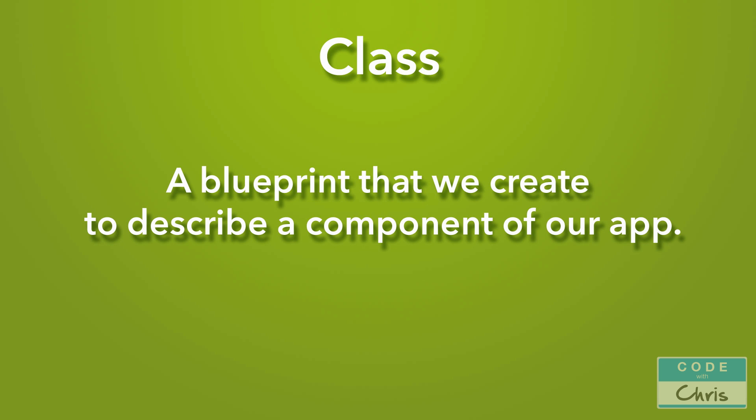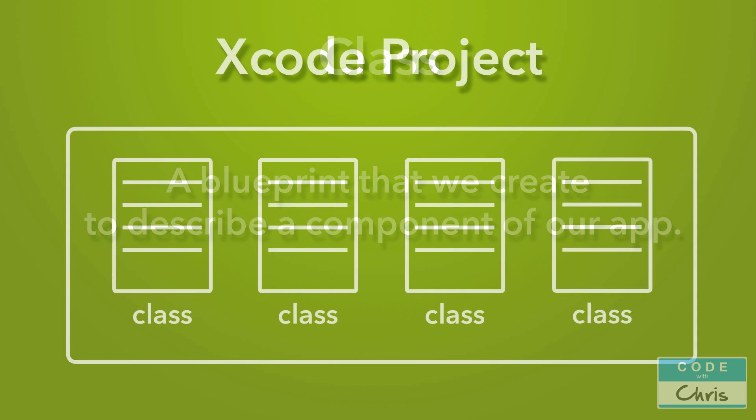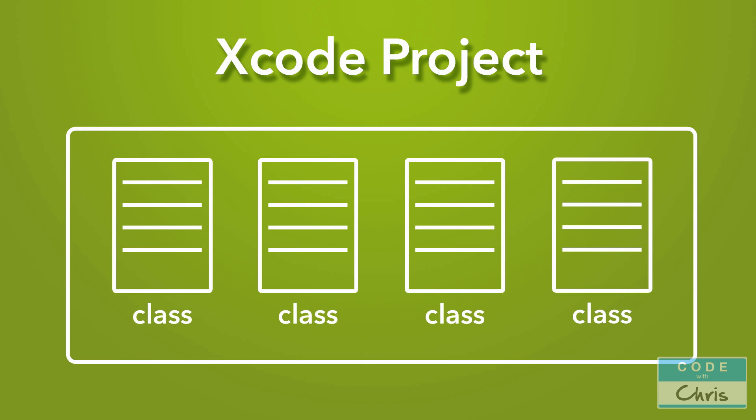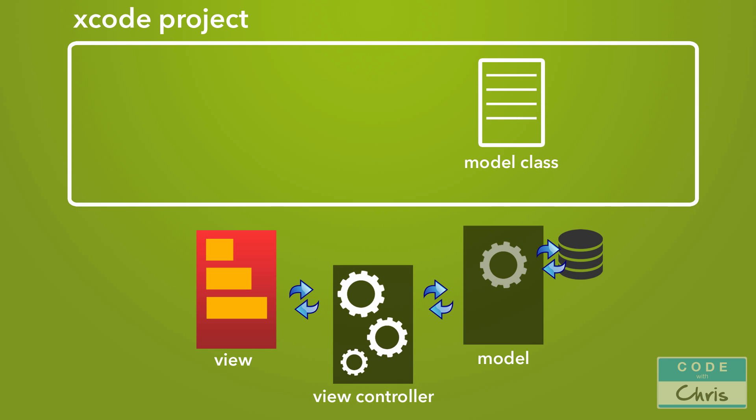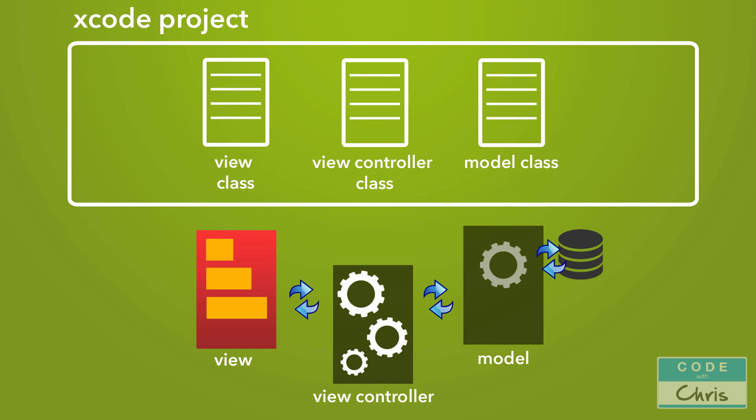A class is a blueprint that we can create to describe a component of our app. When we're making an app in Xcode, really all we're doing is creating classes to describe the various components in our app and how they interact with each other. For example, in that MVC diagram I showed you before describing the various components of an app, the behavior of the model will be described by a class, the view controller is described by a class, and the view as well. In each of those classes, we write code to give it instructions on what to do and how to act. So in the view controller class, I might write some code to tell it to ask the model for the data and then display it to the view.